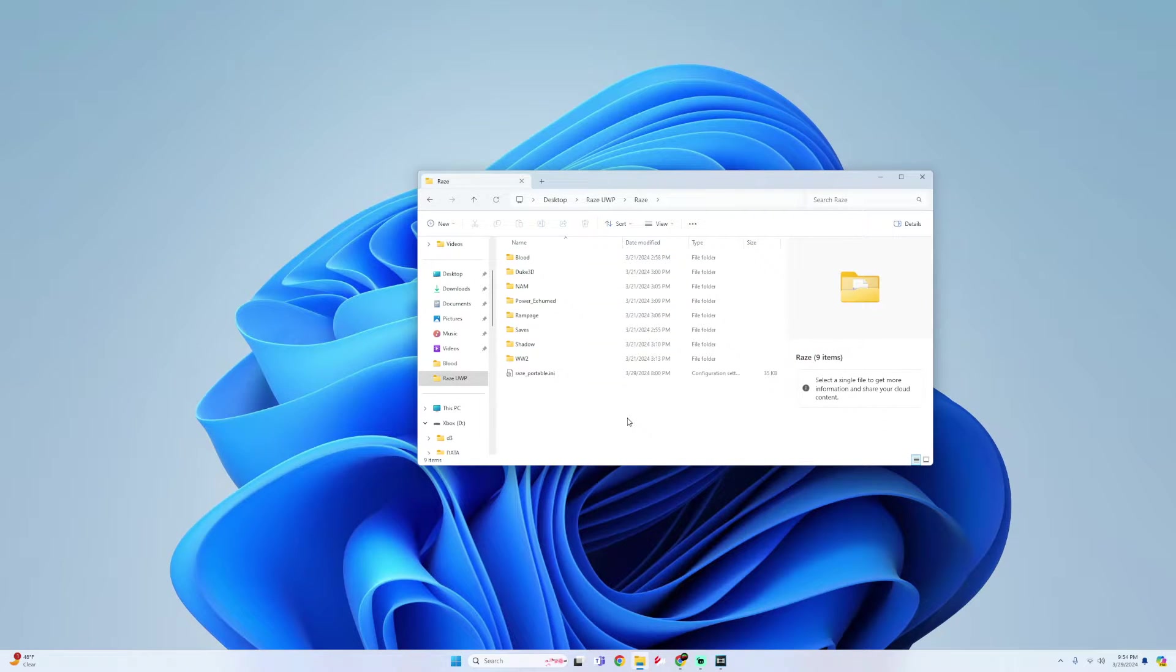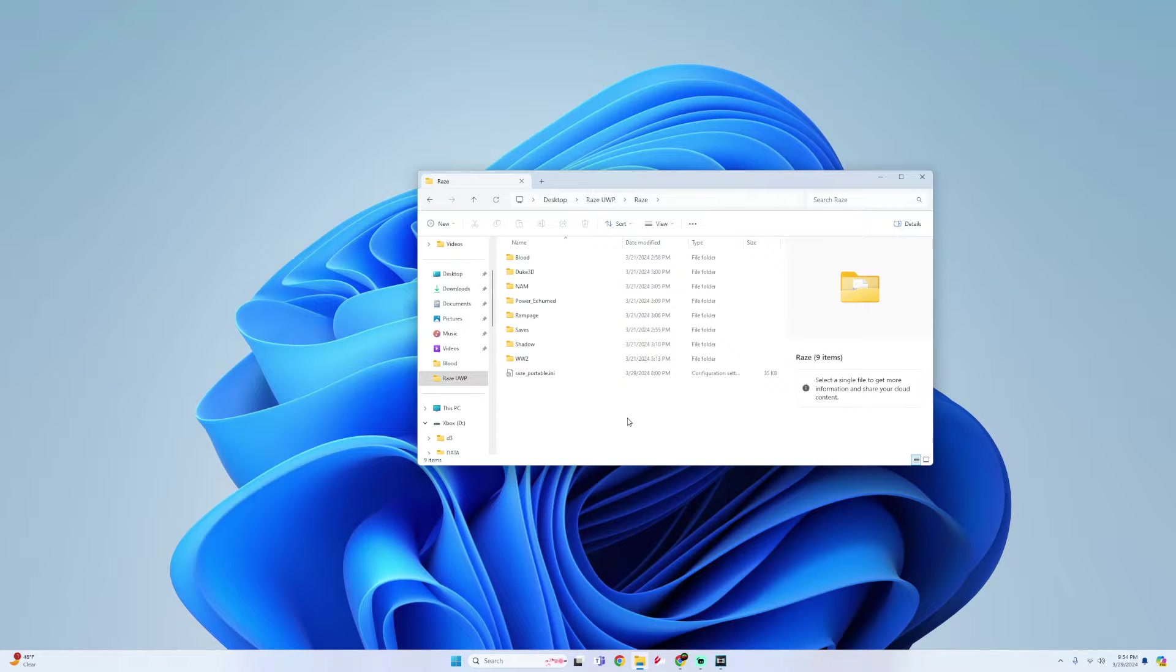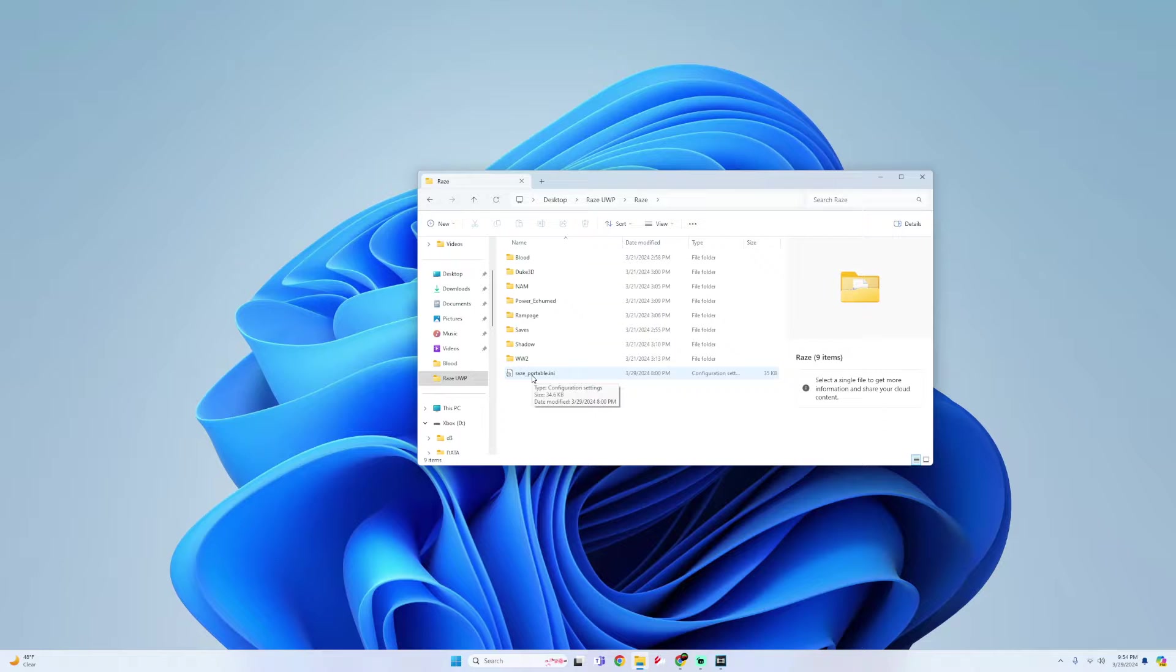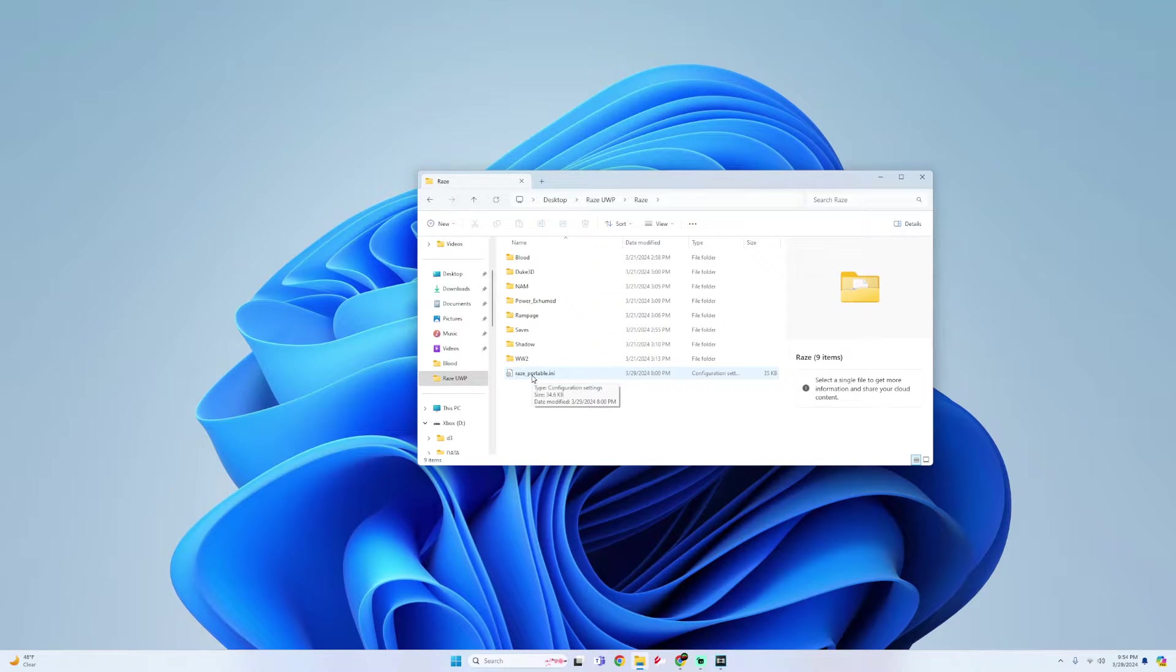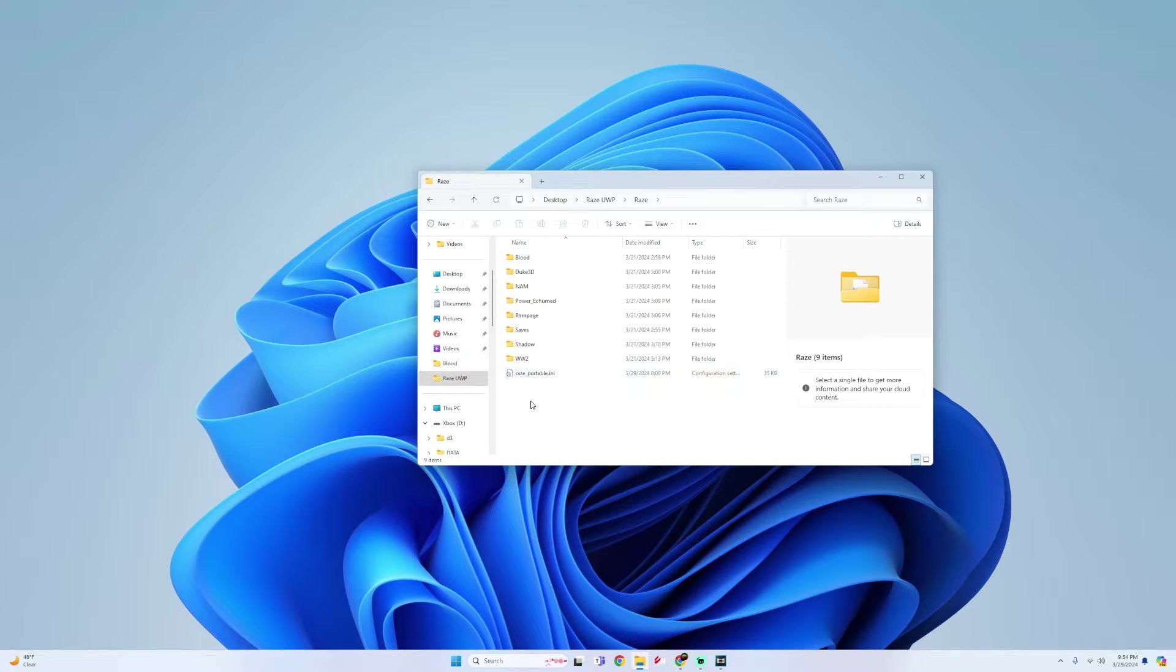All right, so this has all been pre-configured by Rockso himself. The only thing I added was the RAZE portable INI file that he created. What this file does is have all the games pre-configured already because by default some of the controls do work but some of the controls are not mapped. So this file is one way to save the time so you don't have to do that yourself.